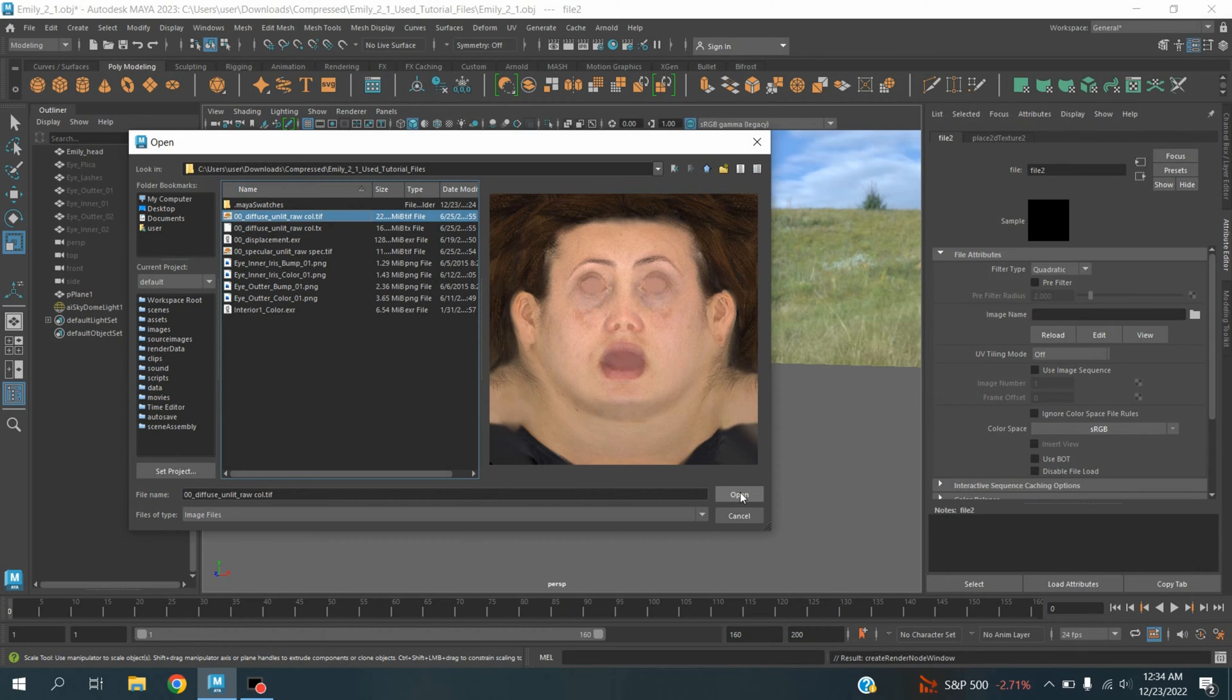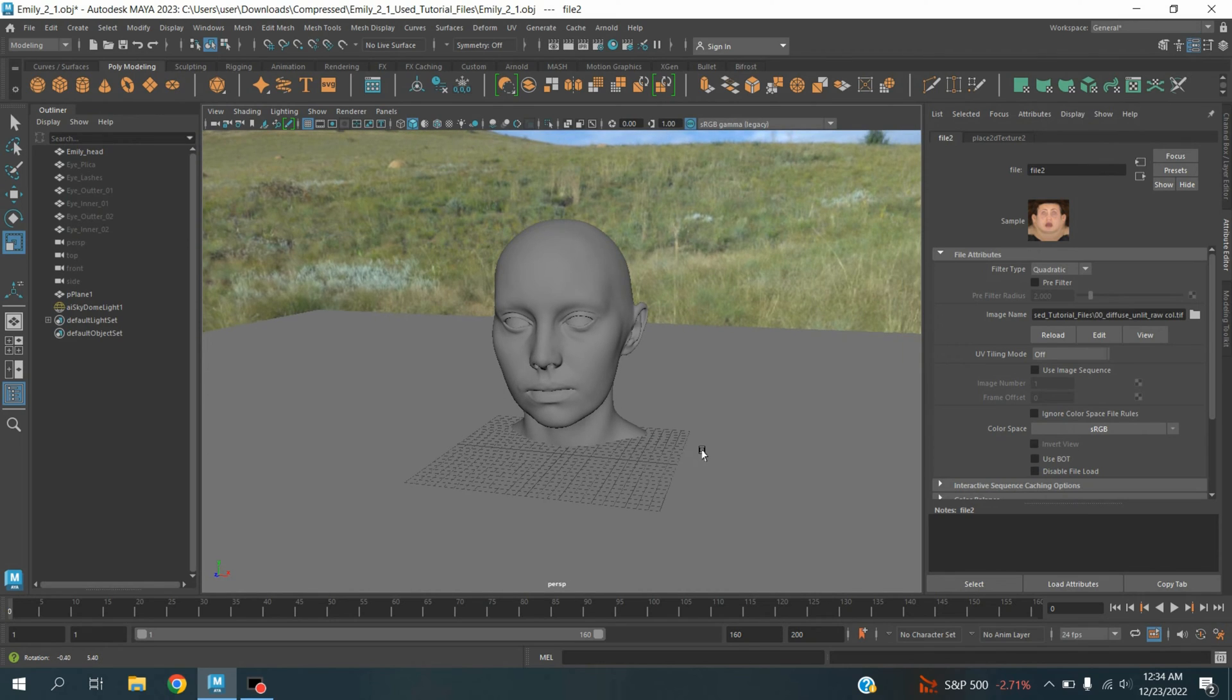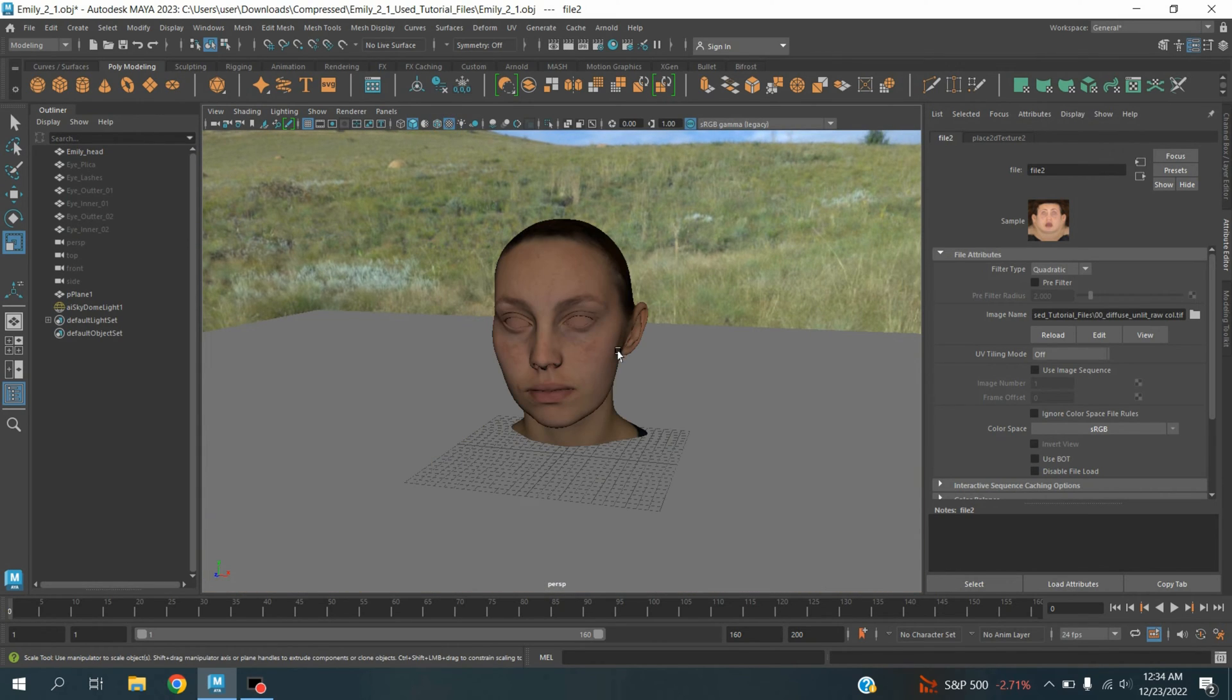Select this one, click Open. Now to see the texture effect, click on this texture color icon.